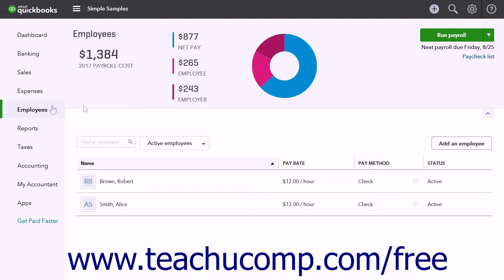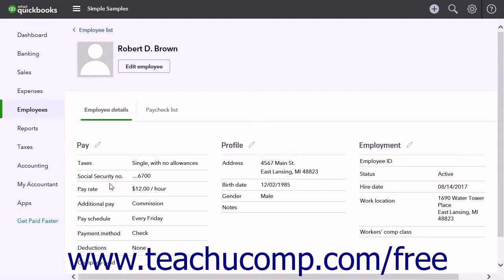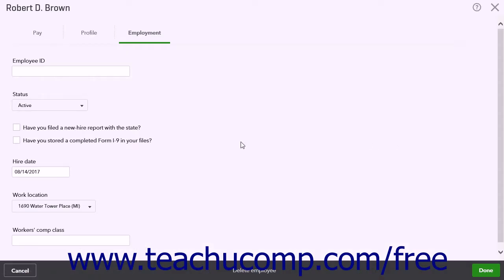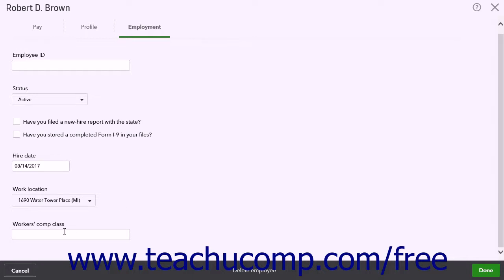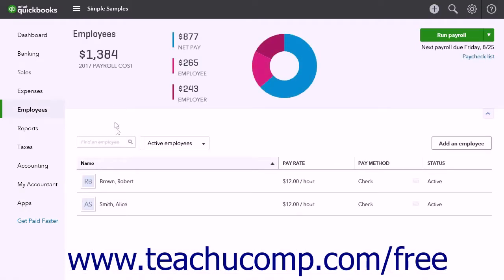To set a workers' comp class for employees, click the Employees link in the navigation bar to open the Employees page. Click the name of the first employee to open the Employee Details page. Click the pencil icon next to the Employment link to open the Employee's Employment Details page. Type the name of the workers' compensation class into the Workers' Comp Class field, and then click the Done button in the lower right corner when finished. Repeat this process for all the employees for whom you want to enter a workers' comp class.